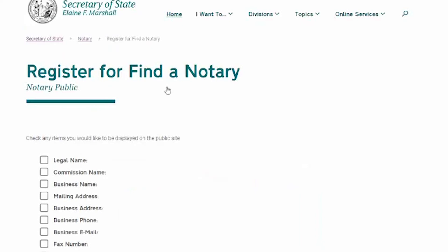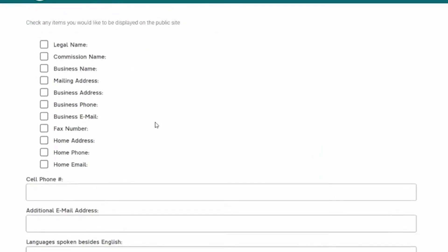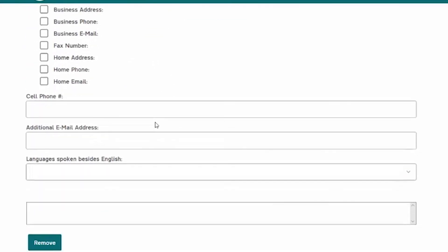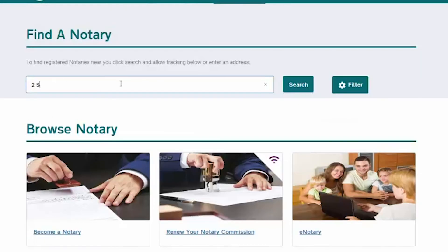If you want to check to make sure your name is listed, click on the Find a Notary link and enter your address.